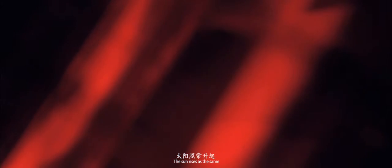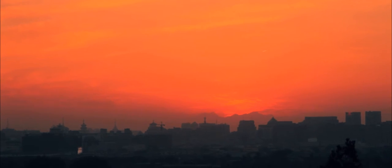The sun rises the same, just like my dream. In here, night.